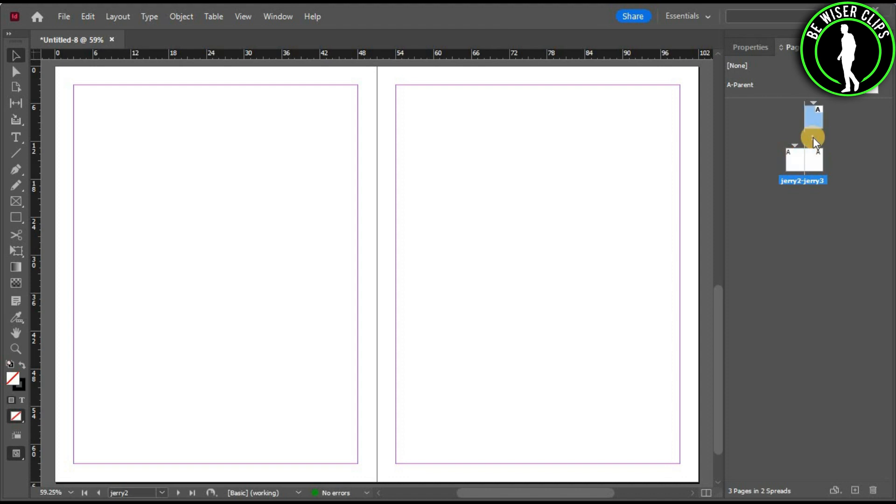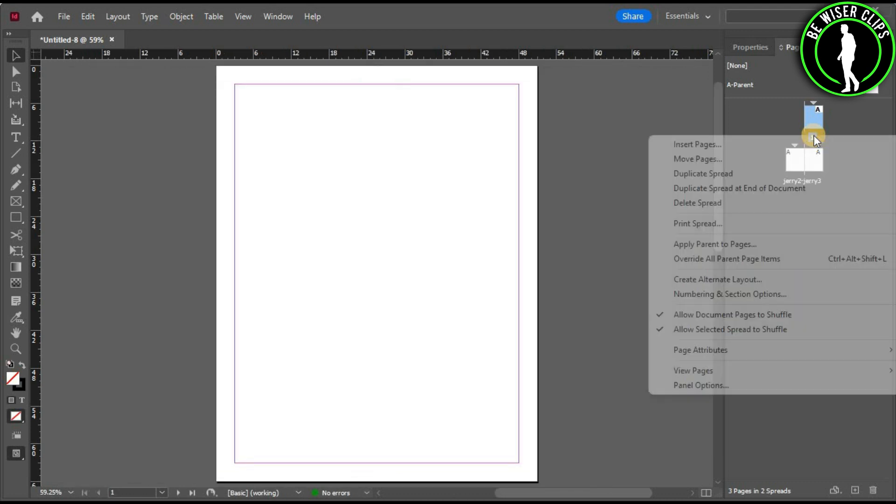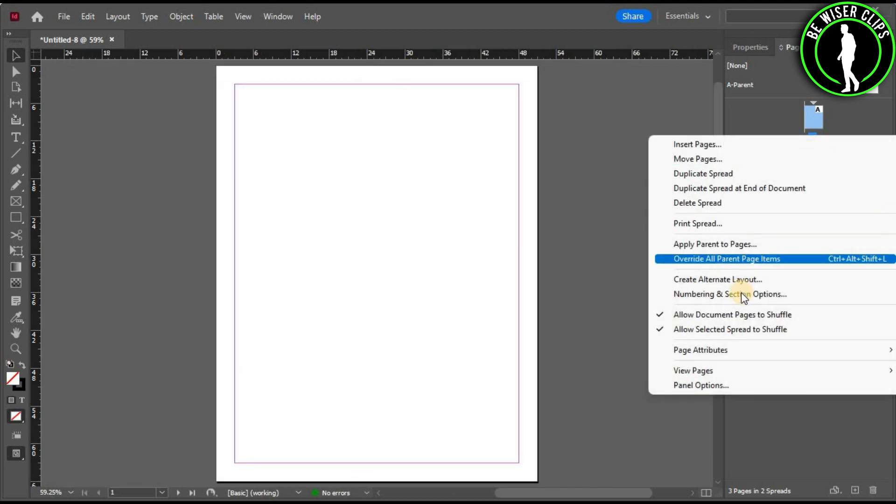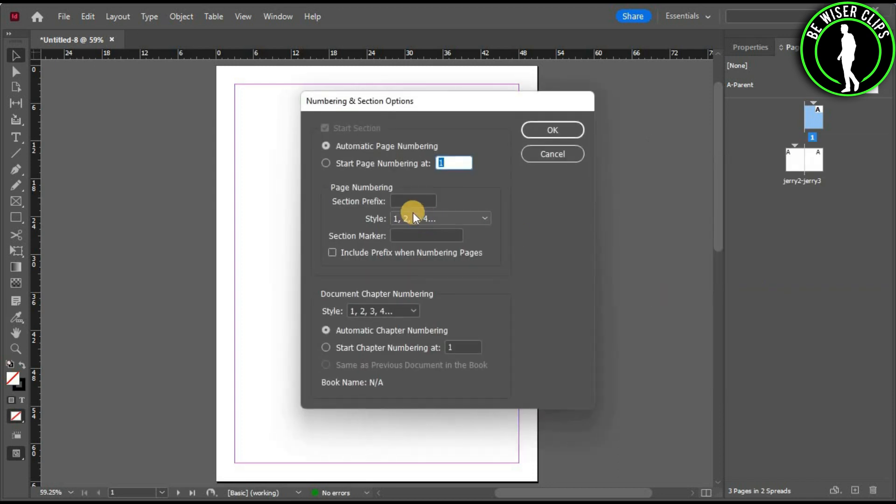Select this page by double-clicking on it and right-click. You can see this option again. Select it and change its name. We'll go with Chad and select OK.